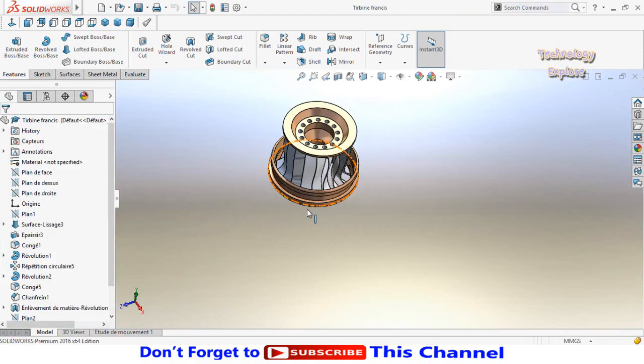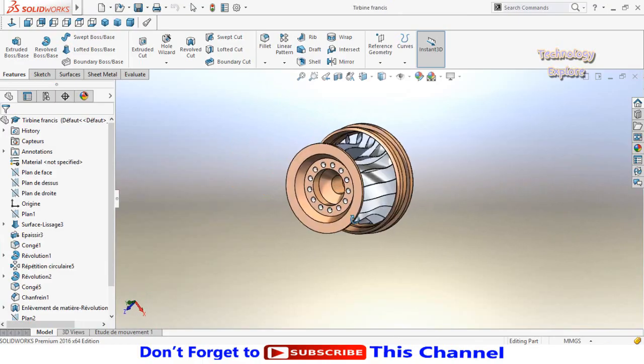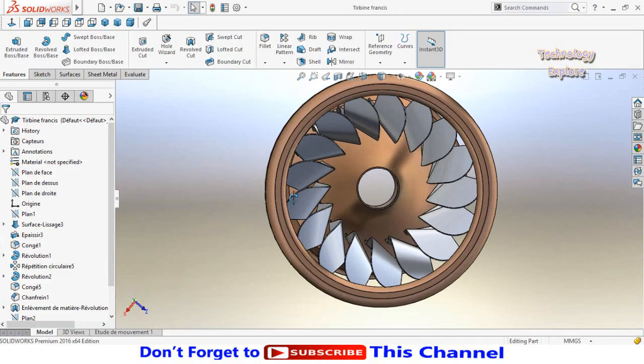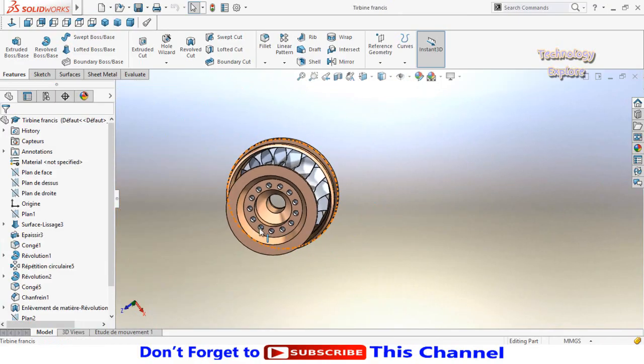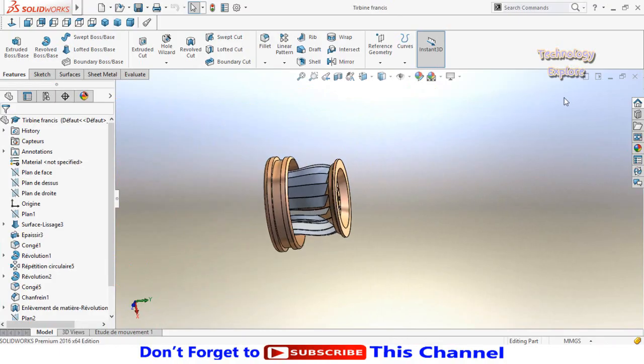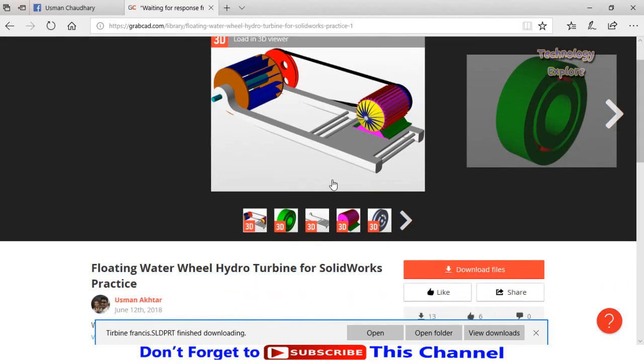So here is the file that we had downloaded from GrabCAD. Now the download of this complete floating turbine has been completed.